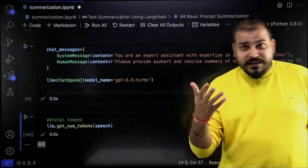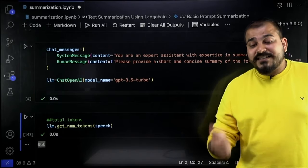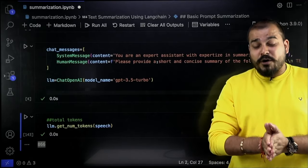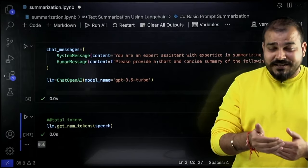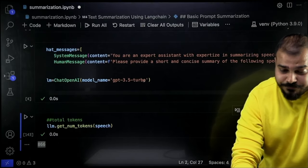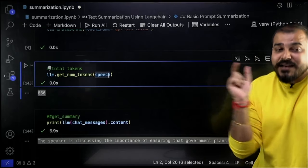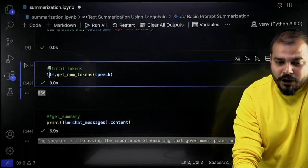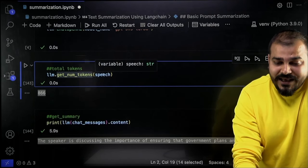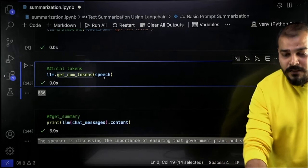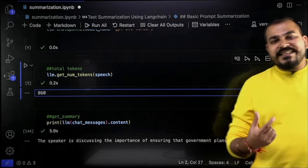Now I want to understand how many tokens are in my speech. I'll use llm.get_num_tokens() — this helps us understand how many tokens the model is going to consider from that particular speech. Executing this, we are having 866 tokens. Understand that in various models there will be some token restriction size. For GPT-3.5 Turbo, it has somewhere around 4096 tokens capacity. For GPT-4, it has a different token size, and similarly many new models coming up will have varying token sizes.